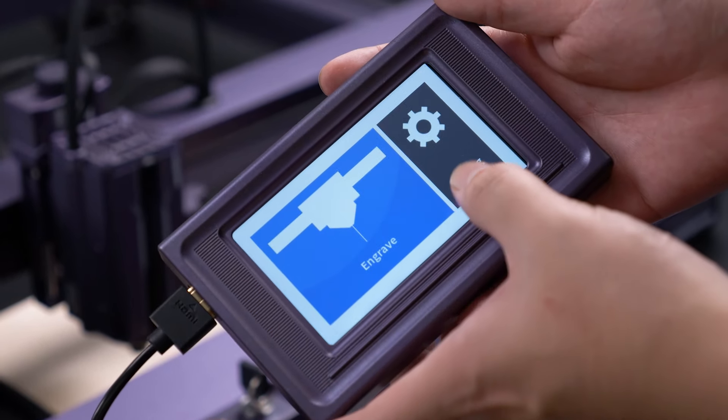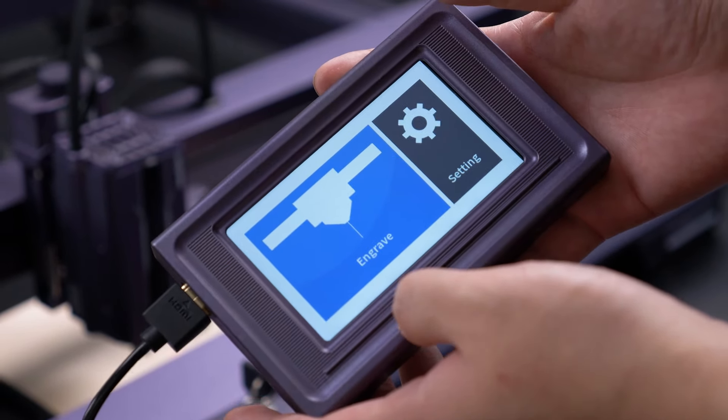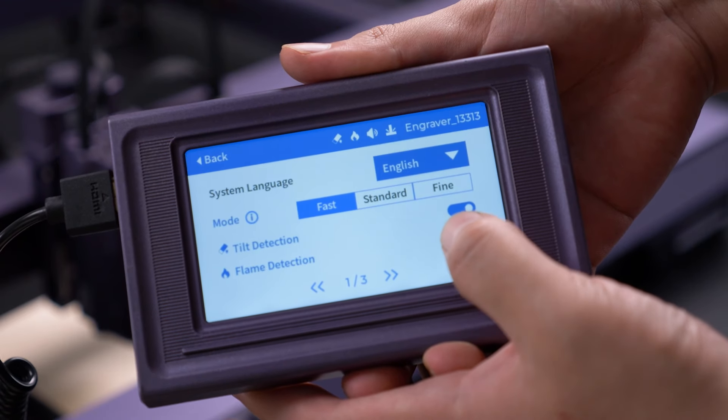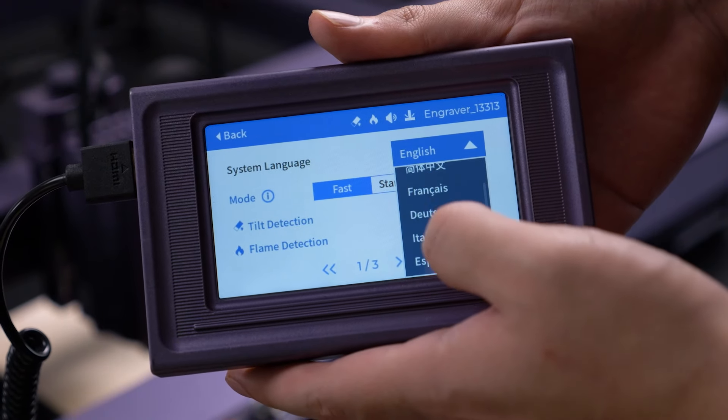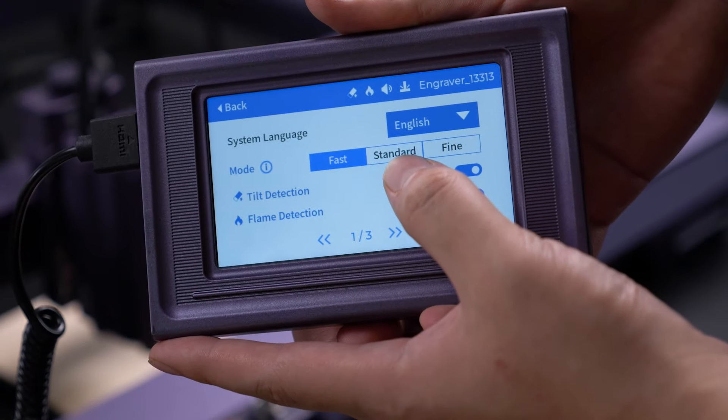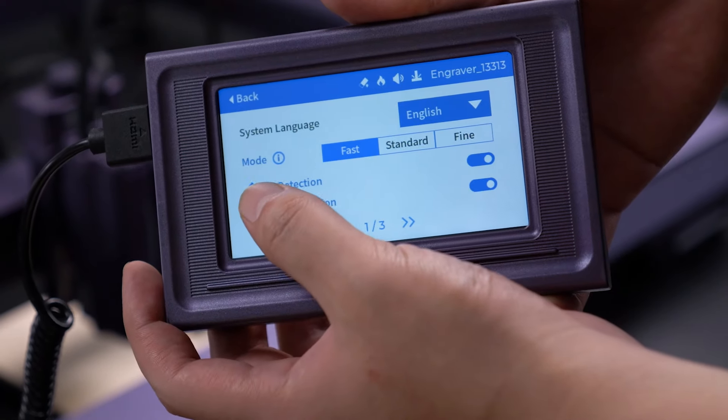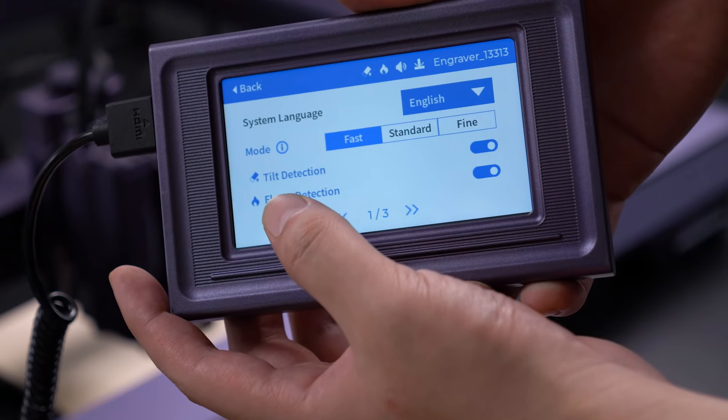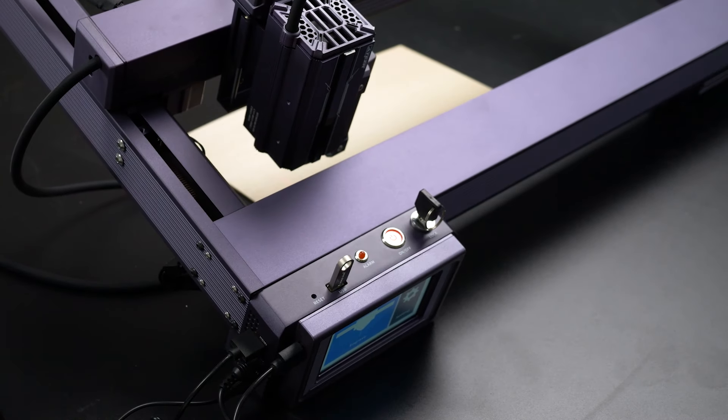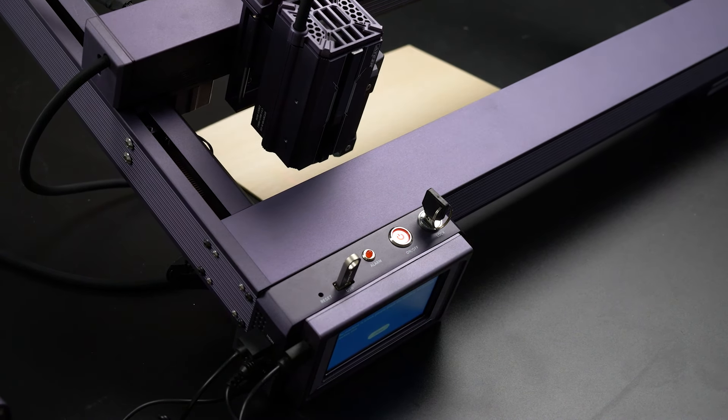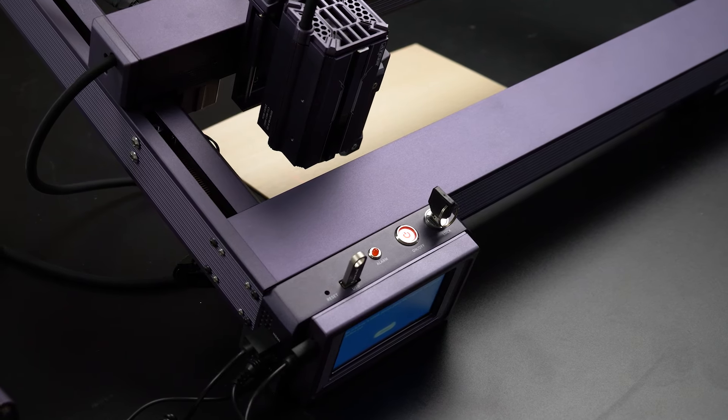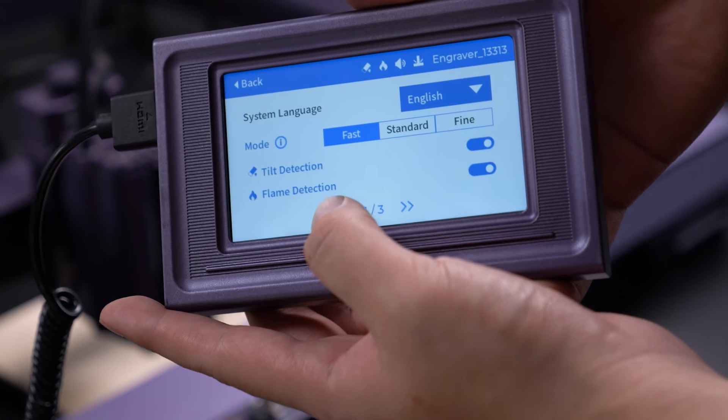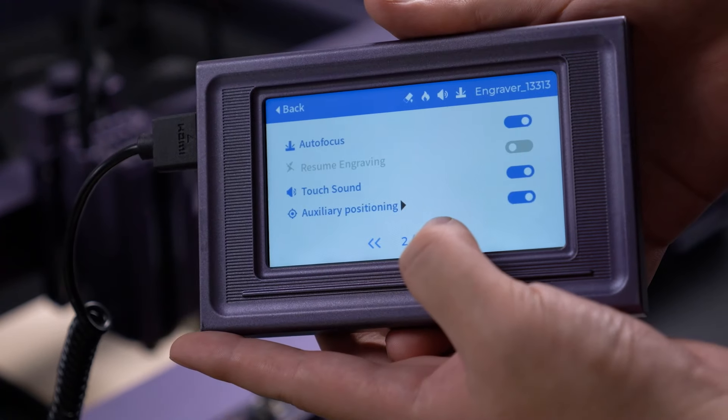On the home page, you'll see the engraving and settings interfaces. Clicking on settings allows you to choose different languages and select different modes. There are also safety options like tilt detection, which beeps to warn you if the machine tilts over 15 degrees, and flame detection, a great safety feature.